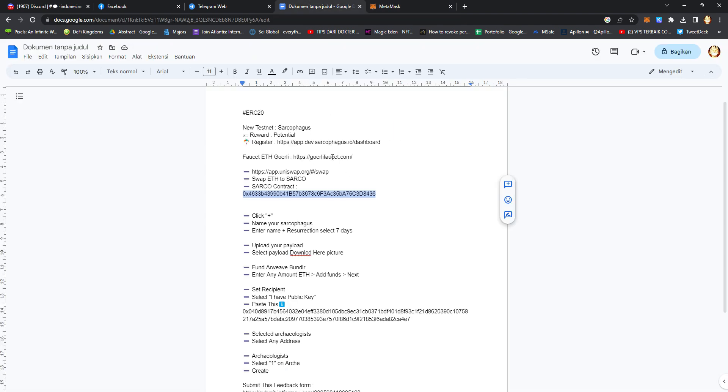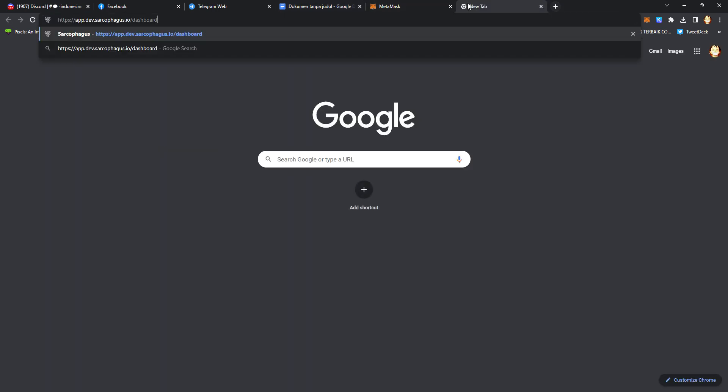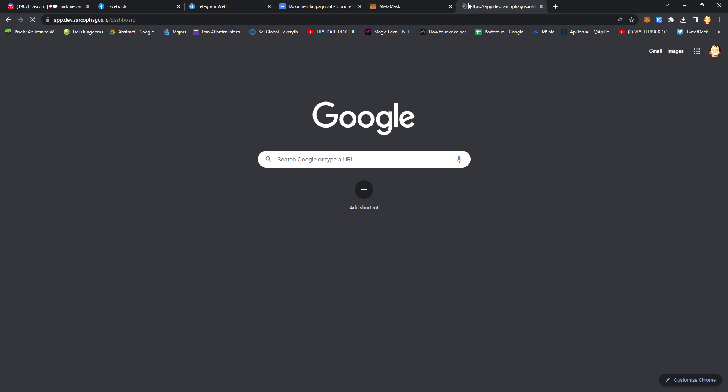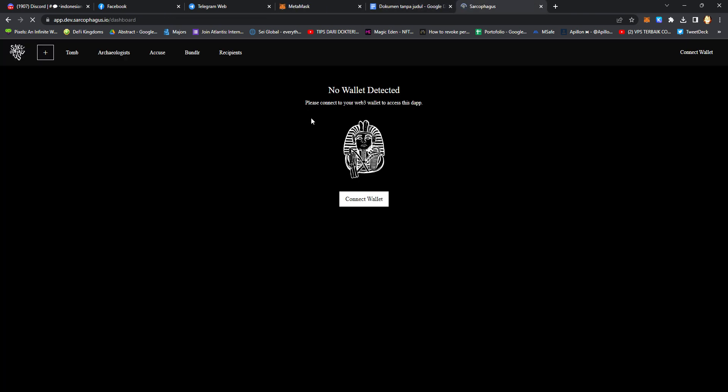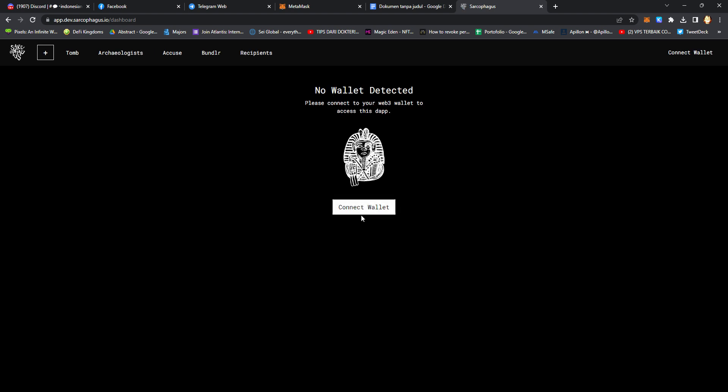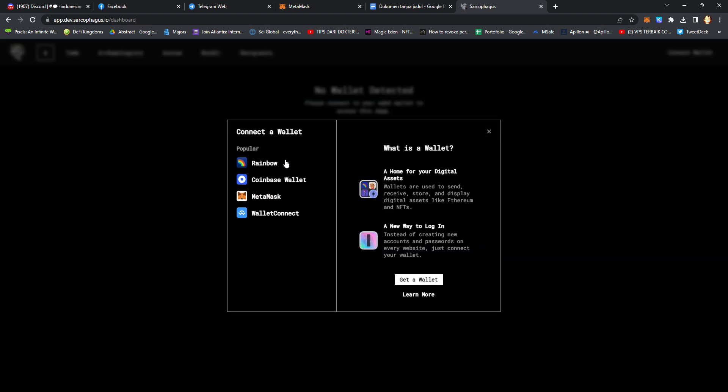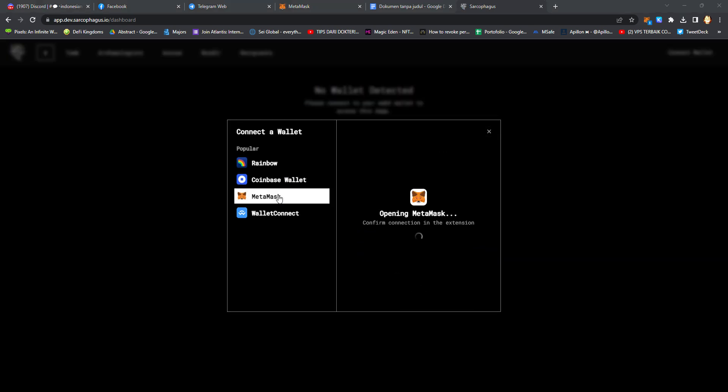In the next steps, go to their website. When you click connect wallet, choose MetaMask.